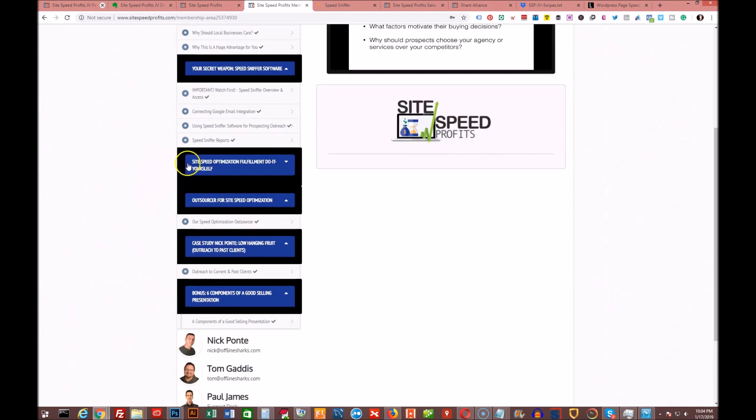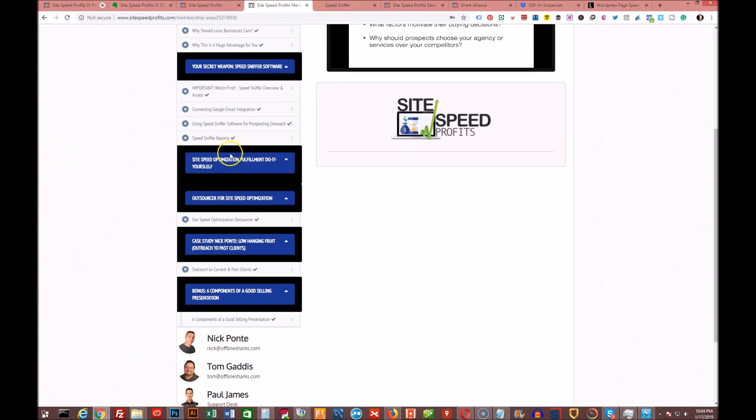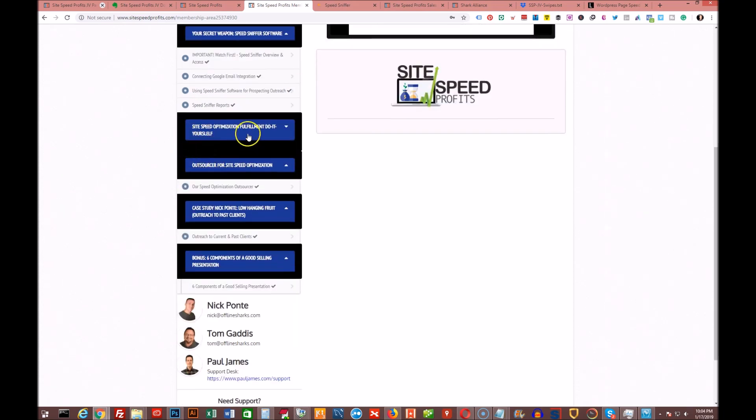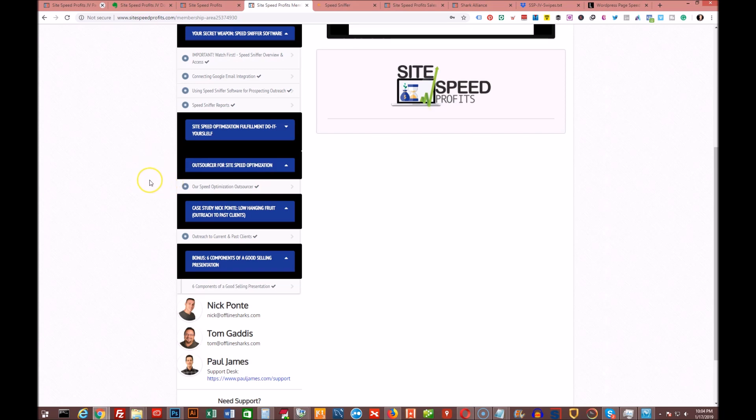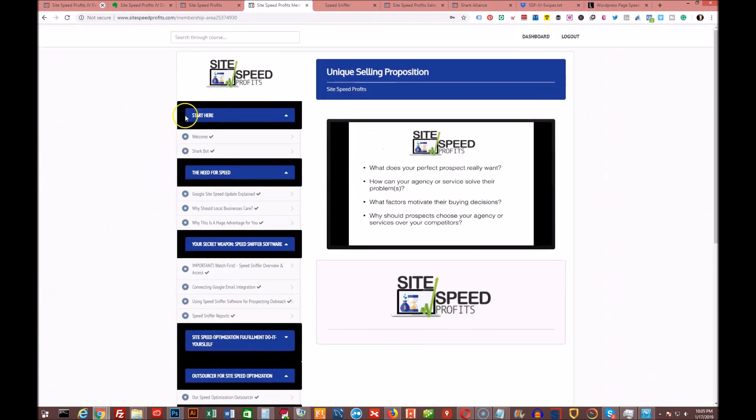There's a site speed optimization fulfillment do-it-yourself section. I didn't want to show you this section just because it wouldn't be fair to them if I gave away all their trade secrets. They also have an outsourcer for site speed optimization so you don't have to do it yourself, and they give you who they use and you get a 20% coupon for that. There's a case study by Nick for finding and reaching out to past clients, because you don't need to just use this for new clients. You can use this for your past clients as well. There's also six components of good selling presentation.